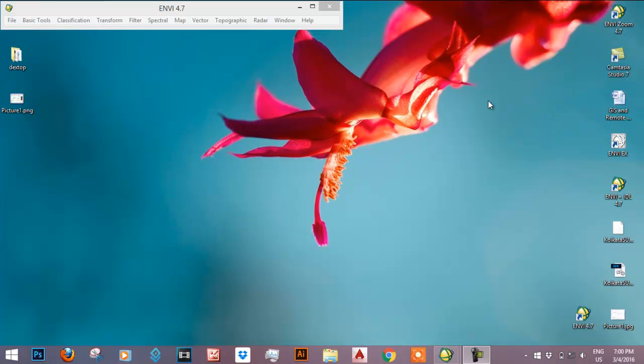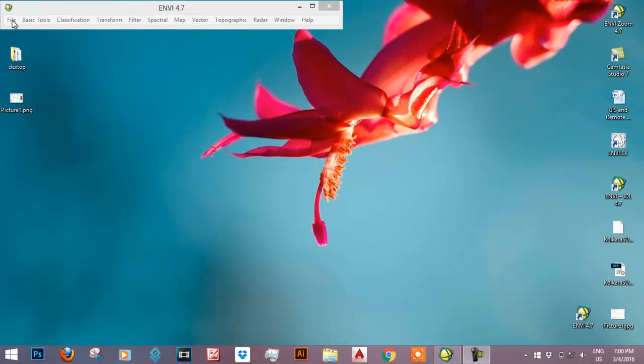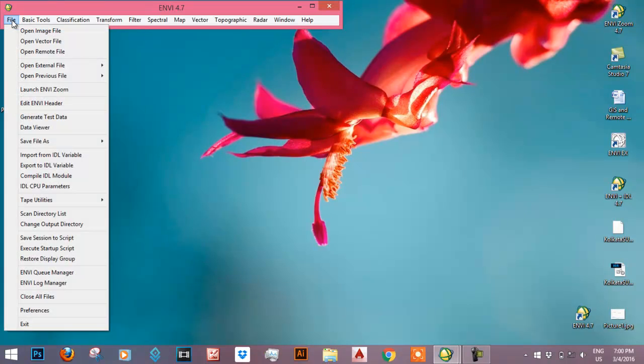Hello, I'm Snehal and in this video I'll show how to use ENVI 4.7 software to get the spectral signature of various types of soil.